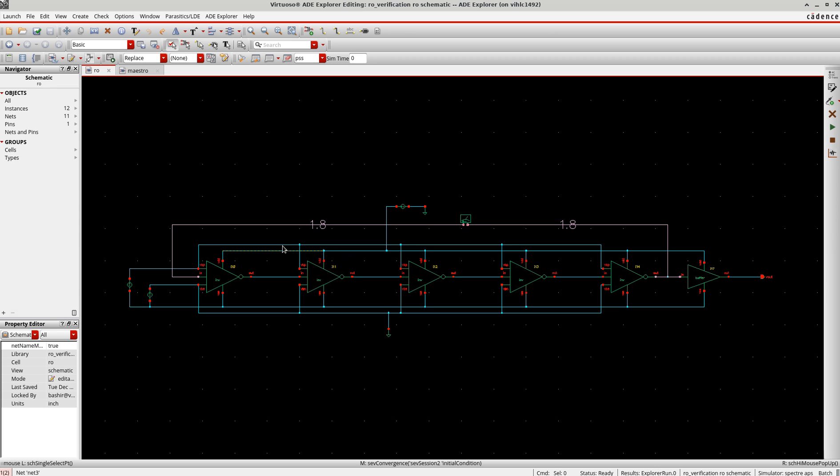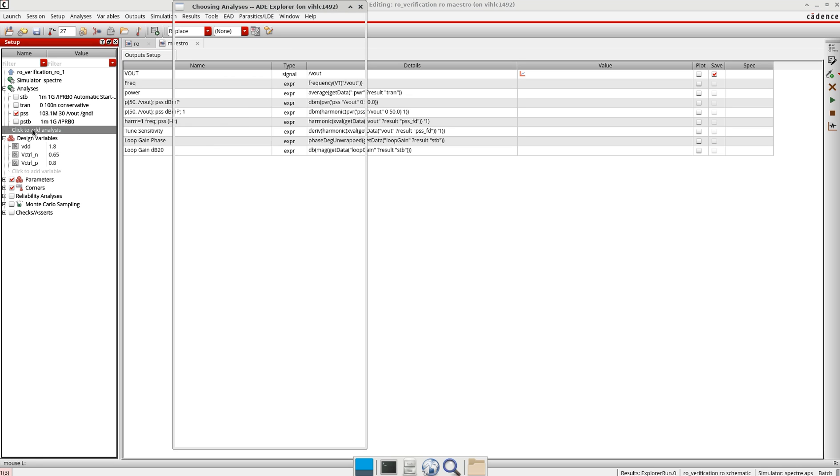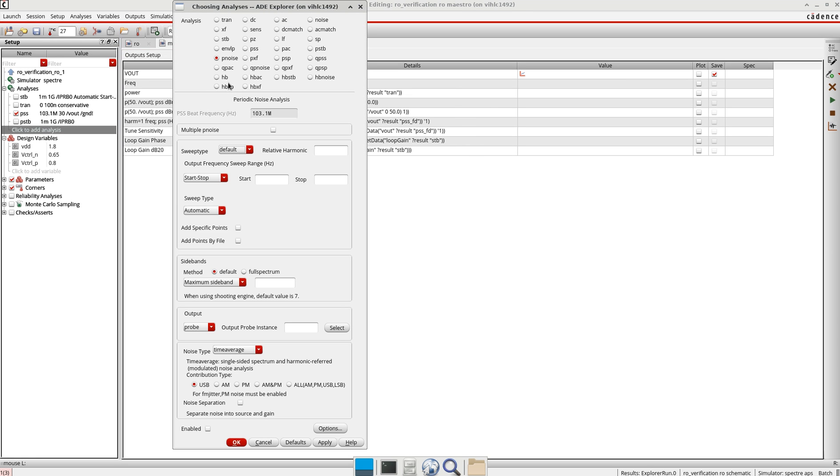Now I will go to the Virtuoso Visualization to set the P noise analysis here. I will click the analysis. Remember, whenever you want to do PSE or P stability or P transient noise or PXF or PASP analysis, you need to define the PSS analysis first.